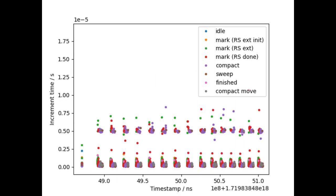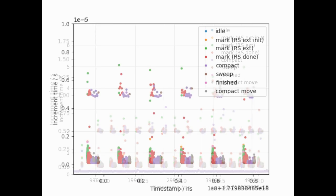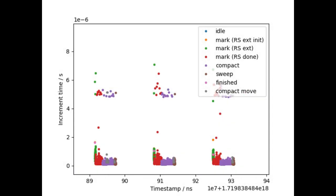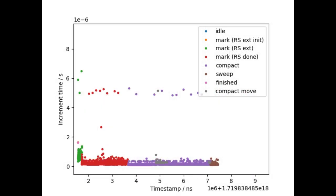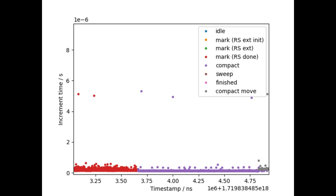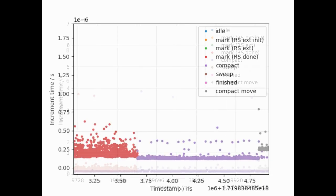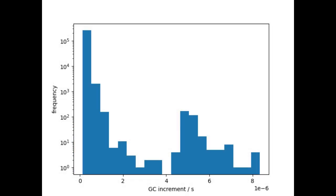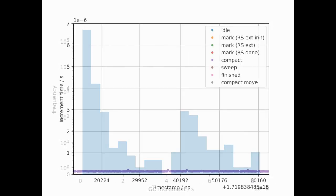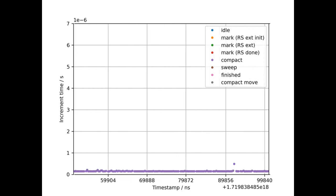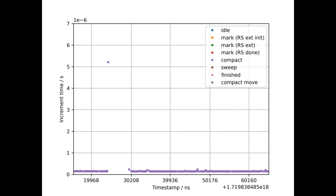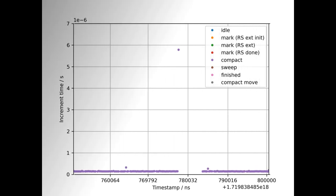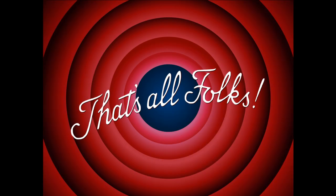This is the GC times for an entire run of a multi-threaded Juliet application. Zooming in, we see that the vast majority of increments are below 1 microsecond. 0.12% of increments took more than 2 microseconds, and the longest increment in this execution was 8.3 microseconds. This indicates that the worst-case latency caused by the GC can be kept below 10 microseconds.